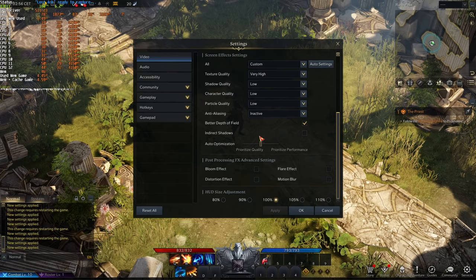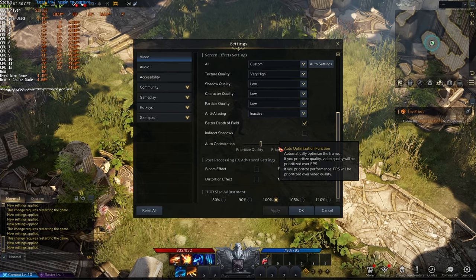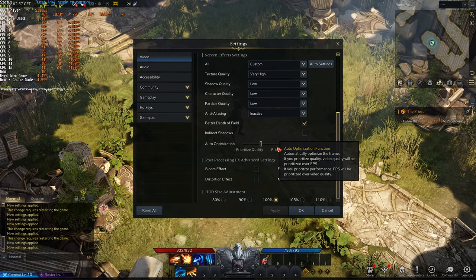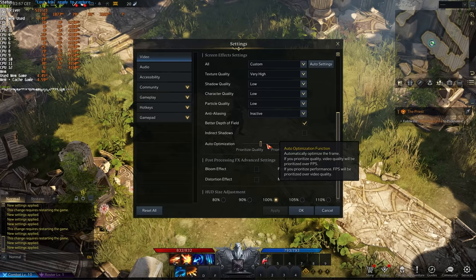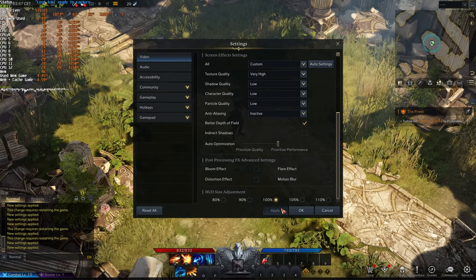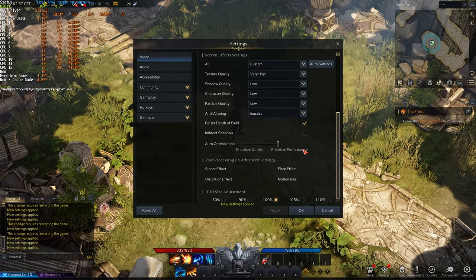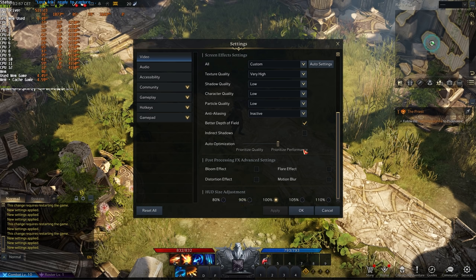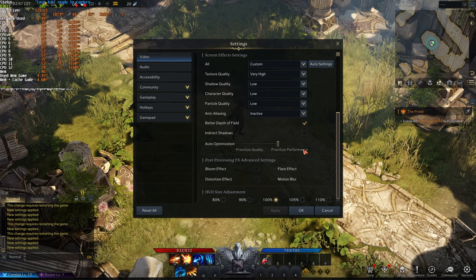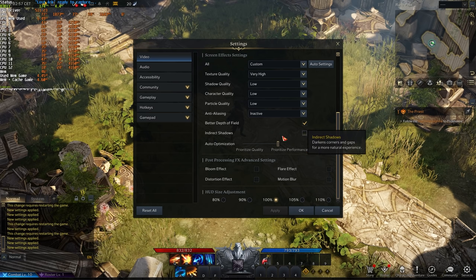Indirect shadows should be off for better FPS, and auto-optimization at the very bottom here dynamically changes the game's settings to give you better FPS. Here you can simply crank it to better performance, and the game will actively make itself look worse when there's lots going on and it needs more FPS.